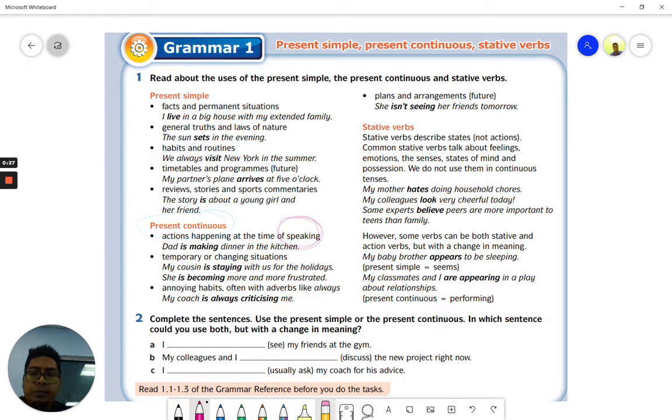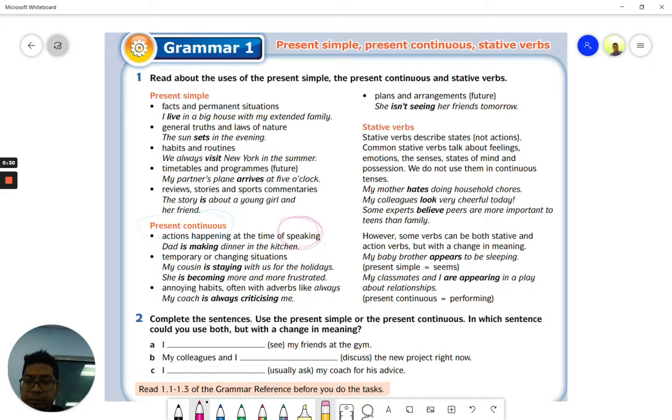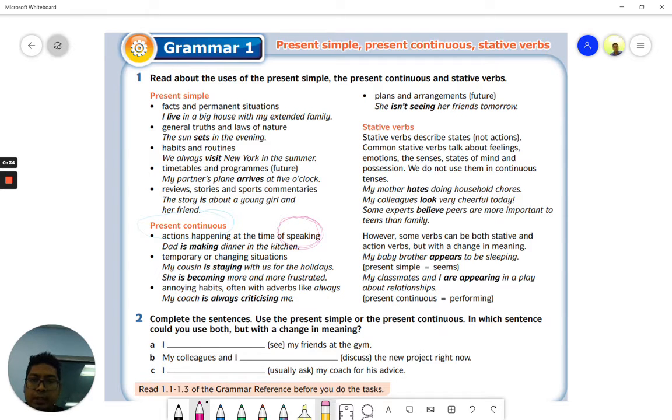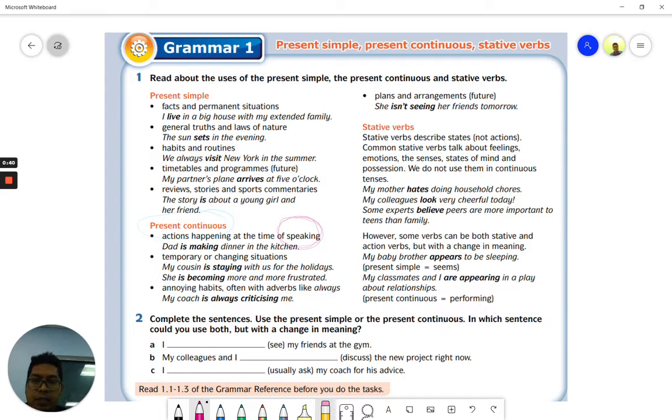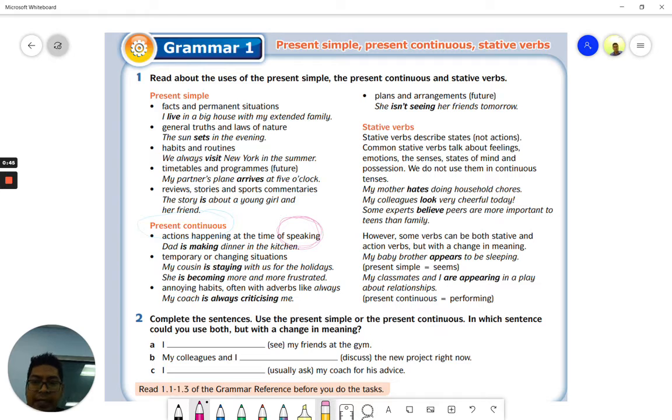For example, you are talking to your friend and you want to tell your friend that your dad is making dinner in the kitchen. So sambil-sambil cakap dengan kawan tu kawan tanya eh ayah awak buat apa, ayah aku sedang buat makan di dapur. So if you translate that to English it would be my dad is making dinner in the kitchen.